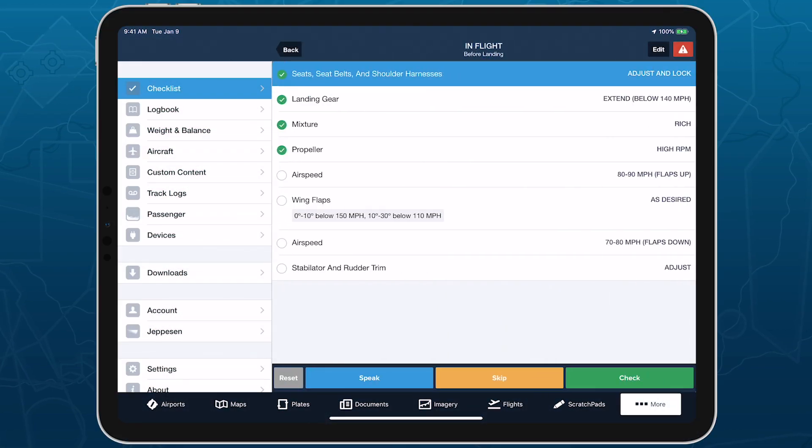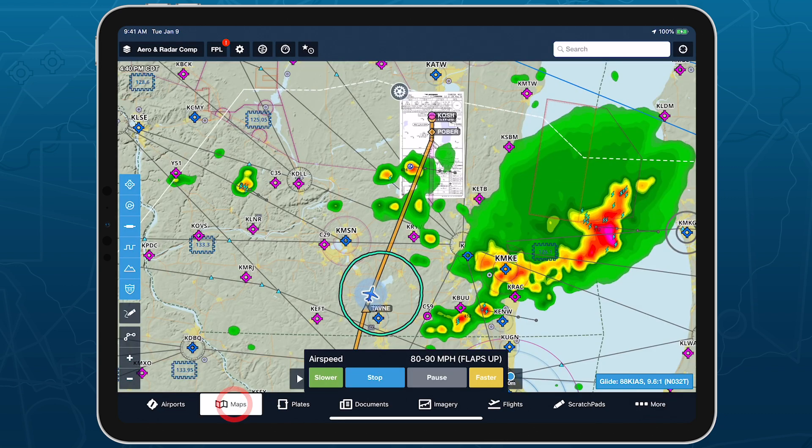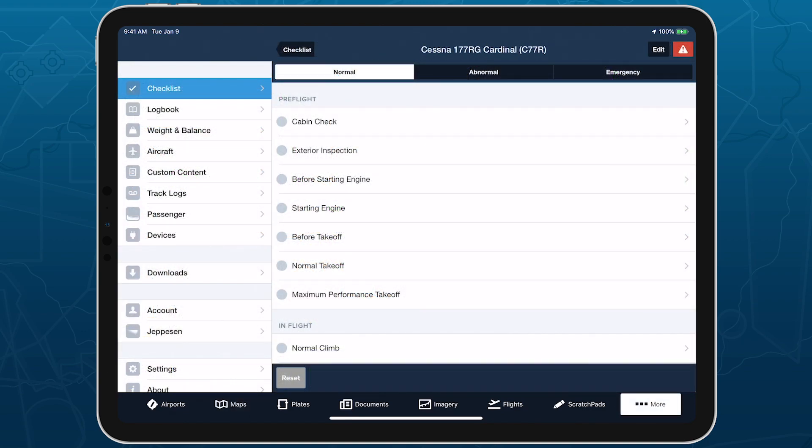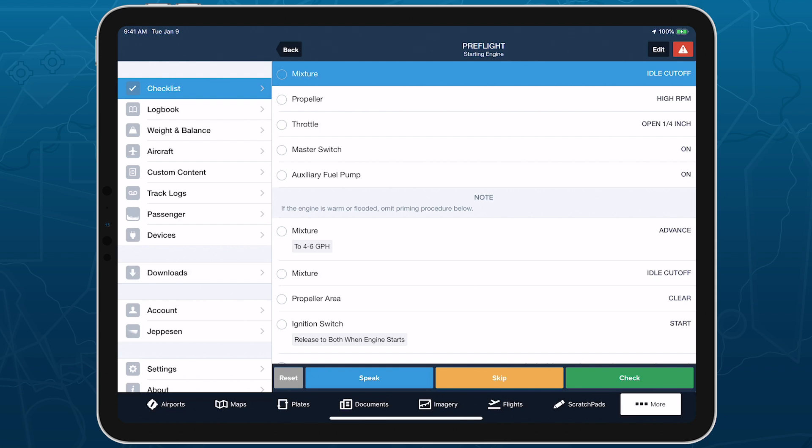Checklist Speak allows you to complete your checklists more efficiently by having ForeFlight read them to you. Open any checklist to find the Speak button at the bottom of the screen. Tap it, and ForeFlight will begin calling out each challenge and response in the checklist.